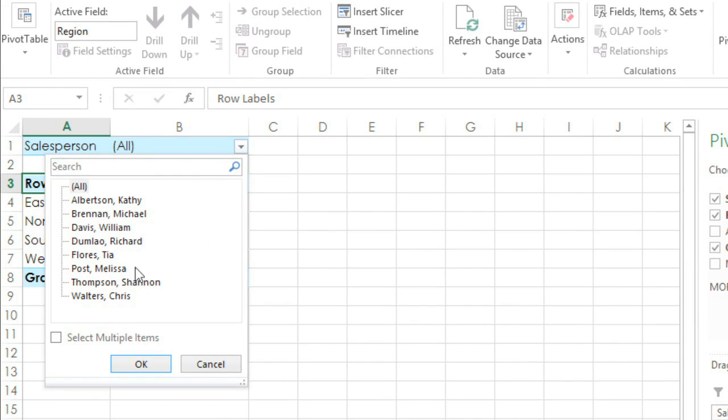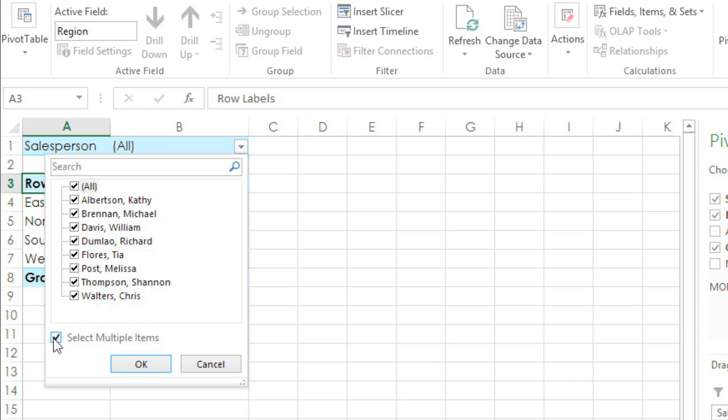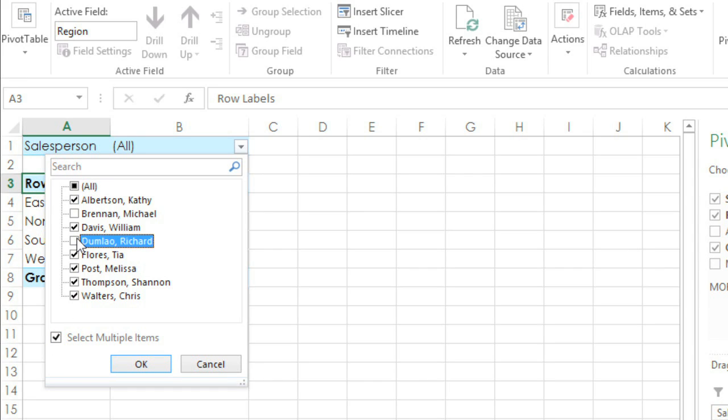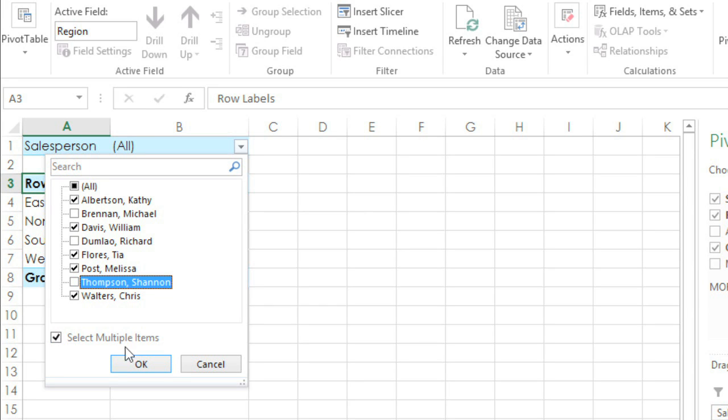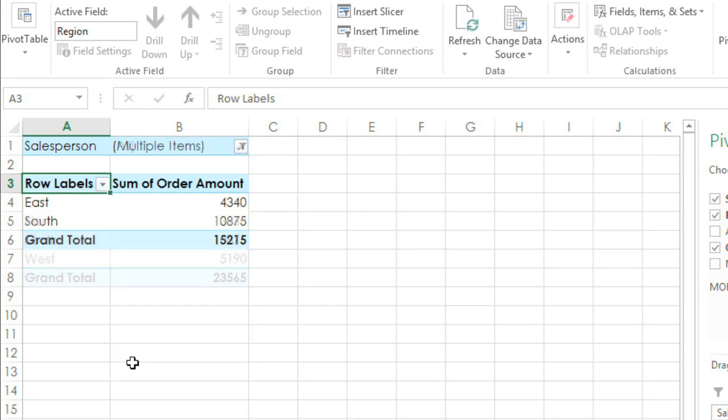Next, check the option that says Select Multiple Items. Now we can check or uncheck the salespeople above, depending on who we want to include. I'm going to remove Michael Brennan, Richard Dumlau, and Shannon Thompson. When you're ready, click OK and the filter will be applied.